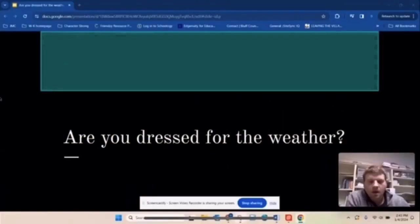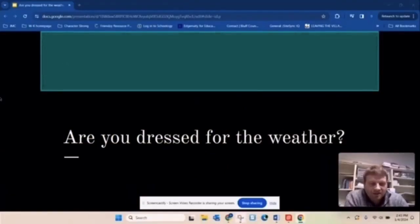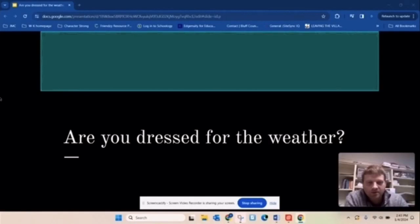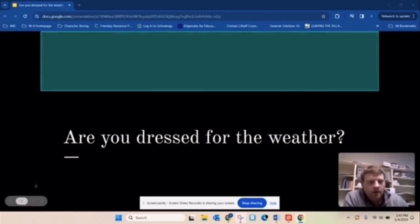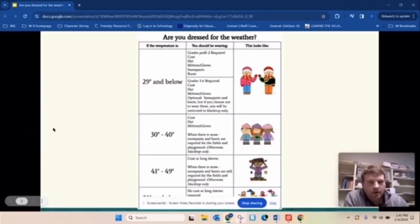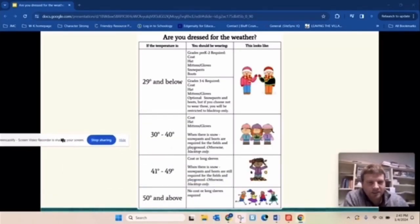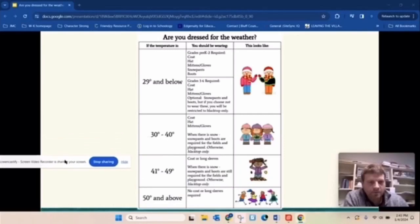Hello Wabasha Kellogg Falcons. This is Mr. Murtha here to talk about what we should be doing for recess, especially as the weather is getting colder in our winter months. So are you dressed for the weather? Let's take a look at our expectations.